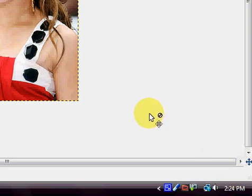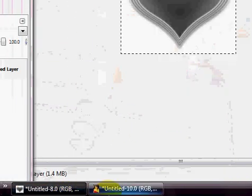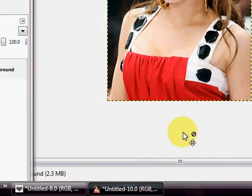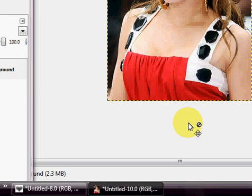Hi guys, this is Lexi here from Tutorial QTXOX. Today in GIMP I'm going to be showing you how to apply sort of an airbrush art or tattoo effect to somebody's skin.